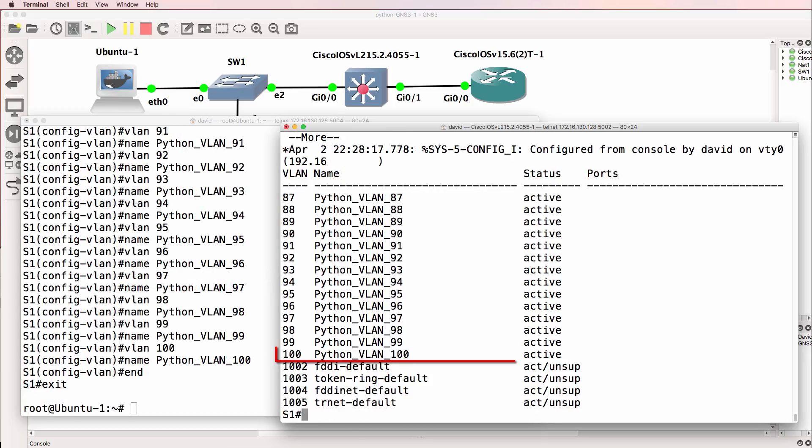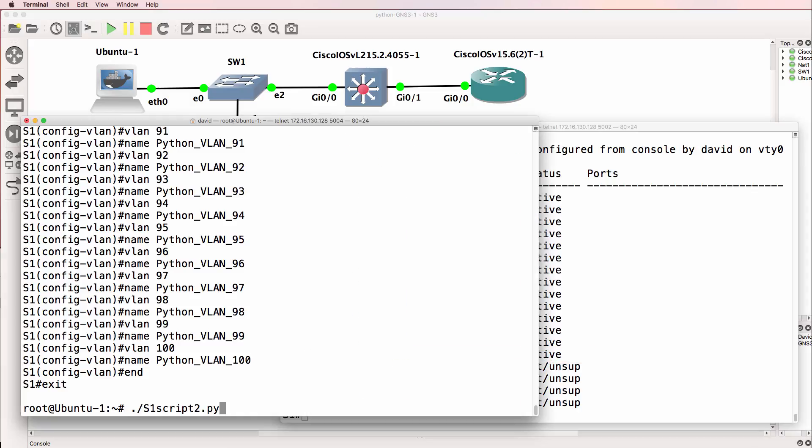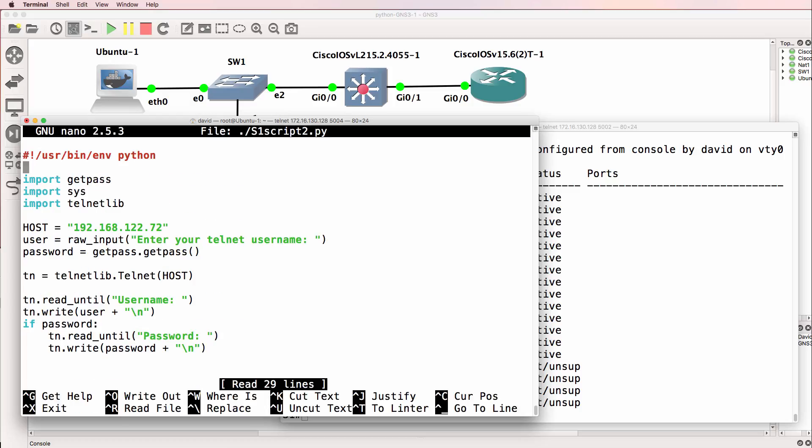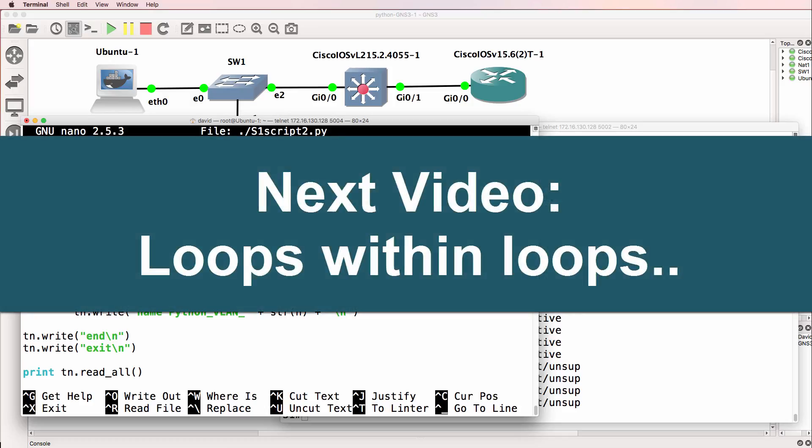Now you may say that you could copy and paste from an Excel spreadsheet. But remember with loops, we can now create loops within loops. So what we could do is rather than just connecting to one switch, we can loop across multiple switches and run this code across multiple switches. Hope you enjoyed this video.